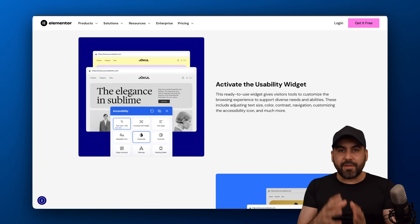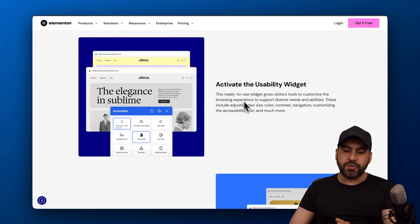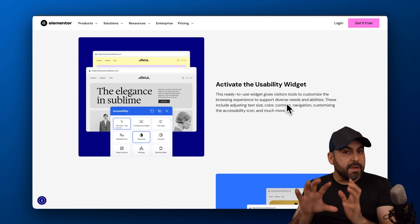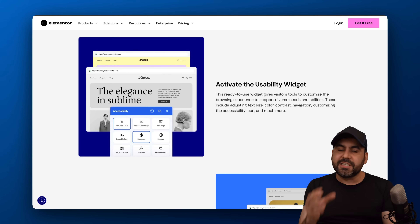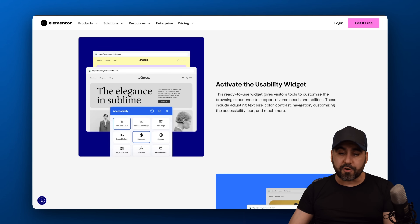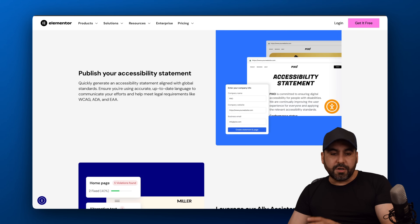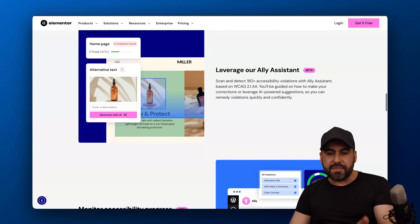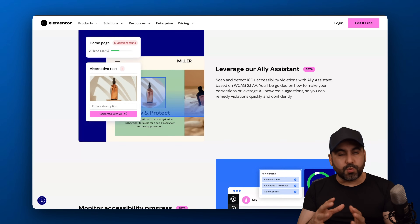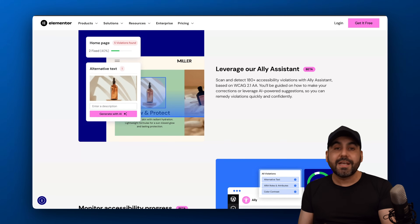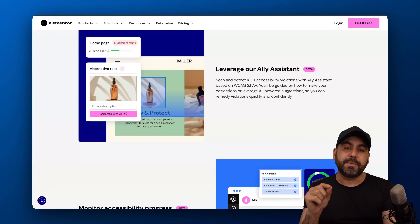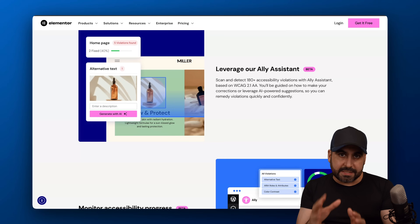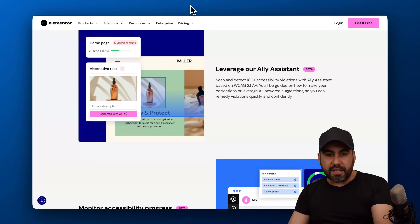By activating this plugin, you'll get access to the usability widget, which is super useful. Even if you don't make the other changes, I think that this widget is key for your website. You'll also get the option to create an accessible statement, and my favorite feature is the Ali assistant, which scans each one of your pages and lets you know what needs to be tweaked to comply with accessibility.